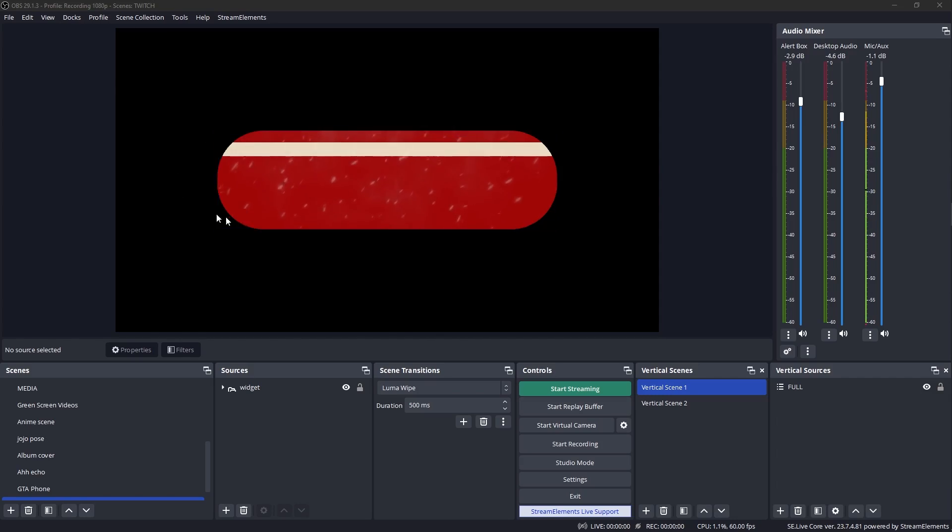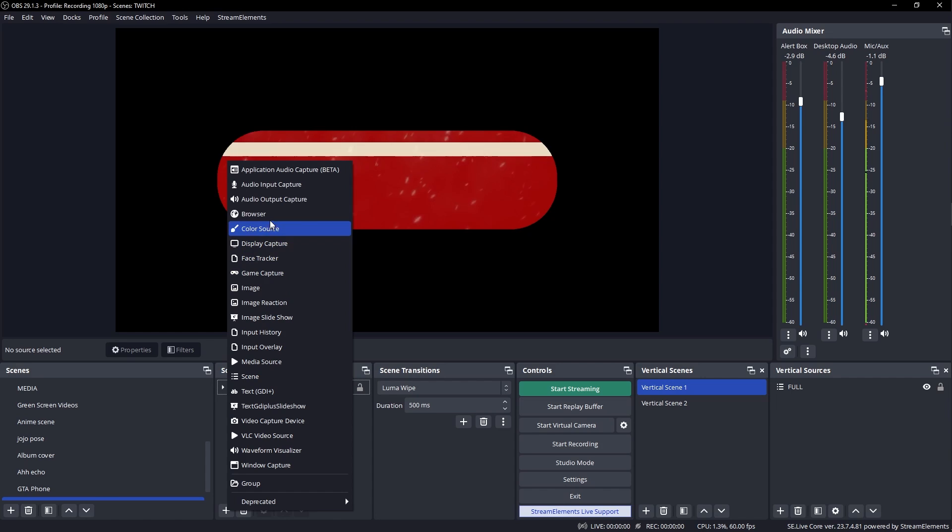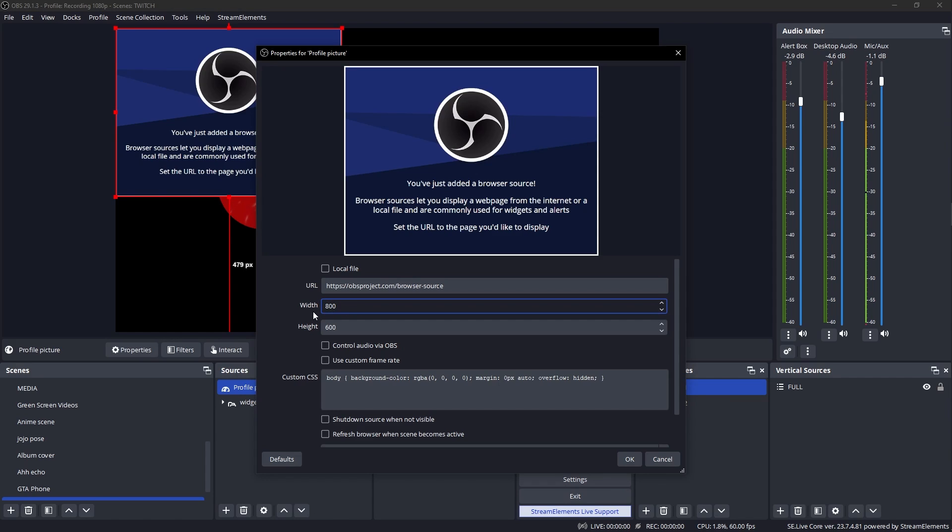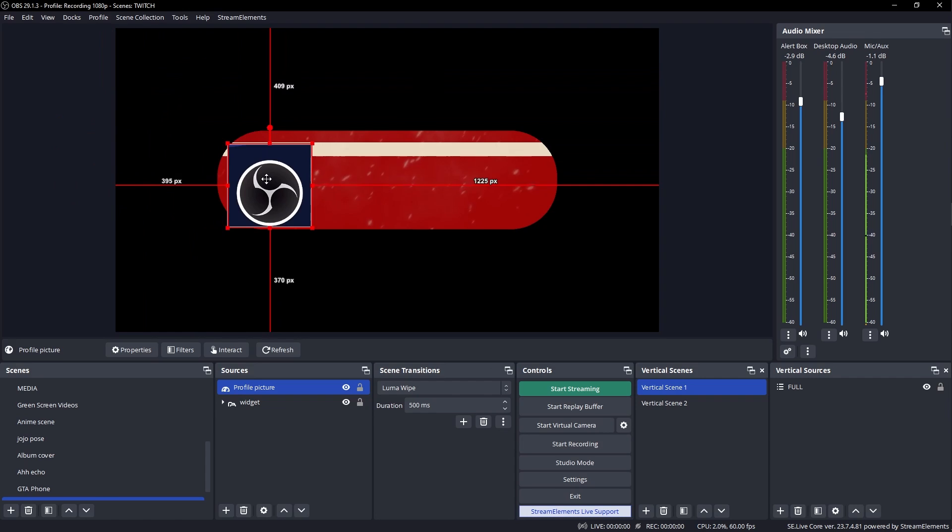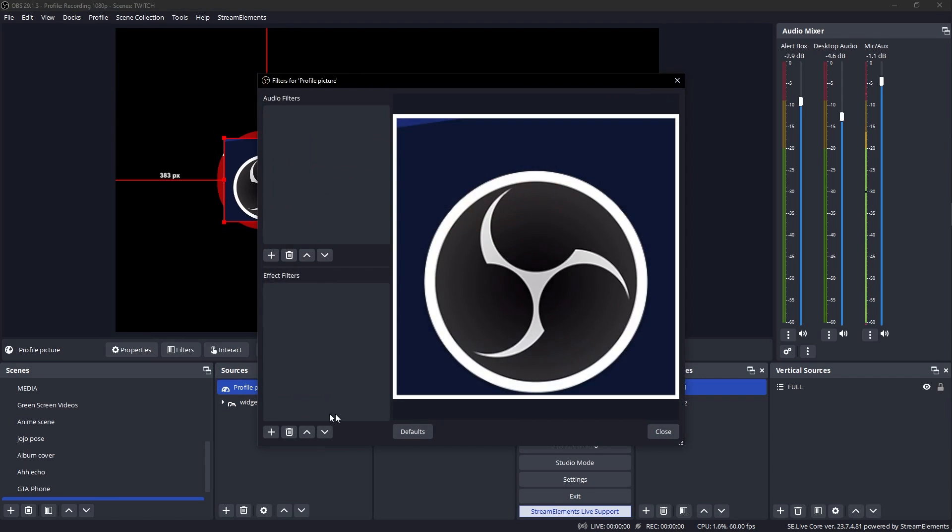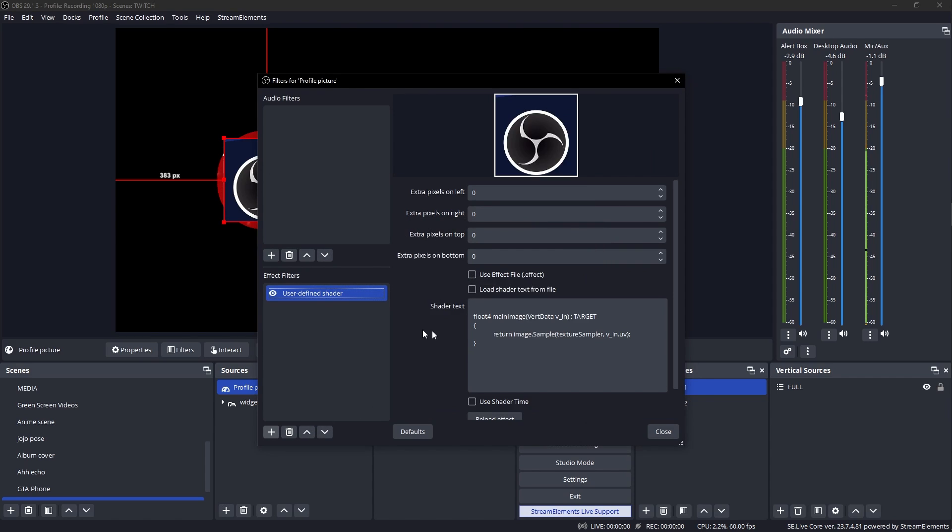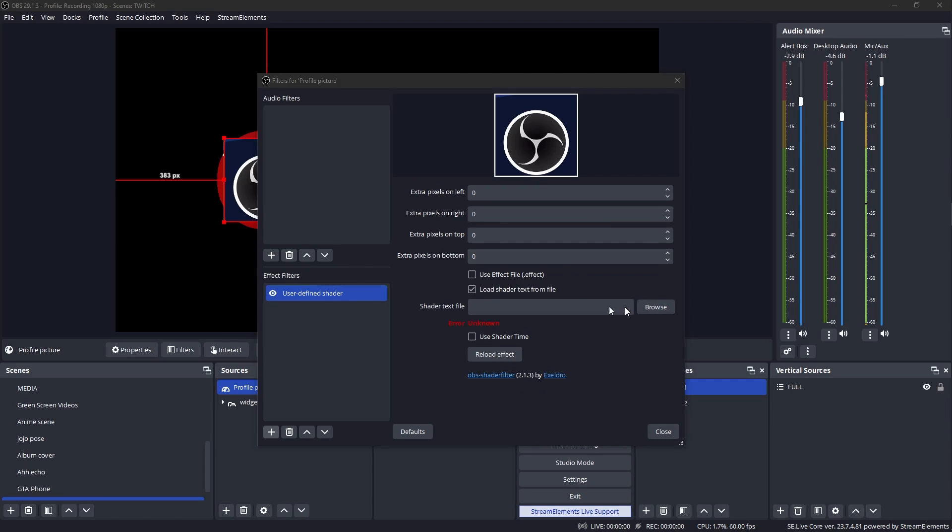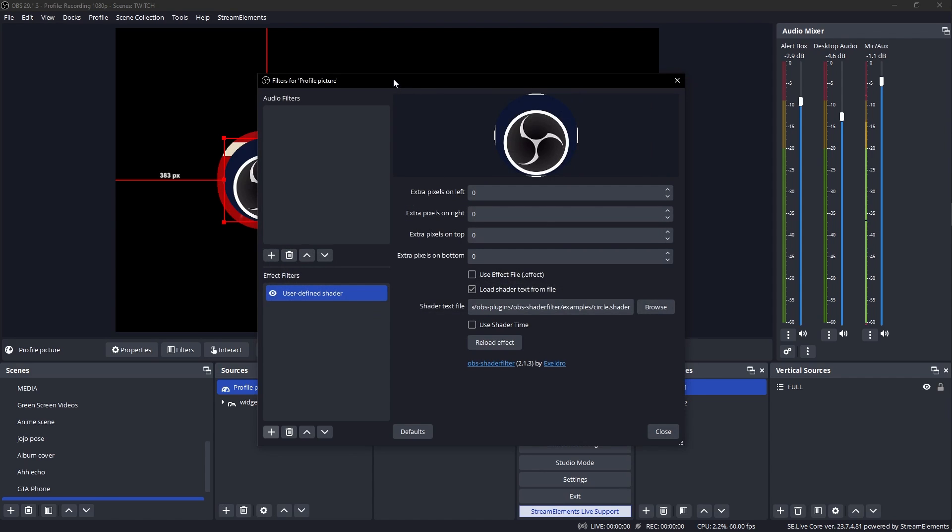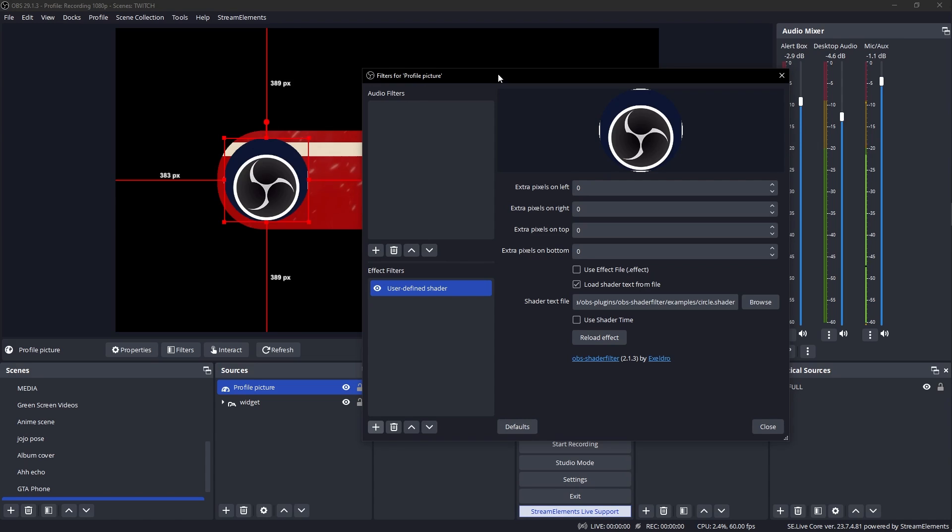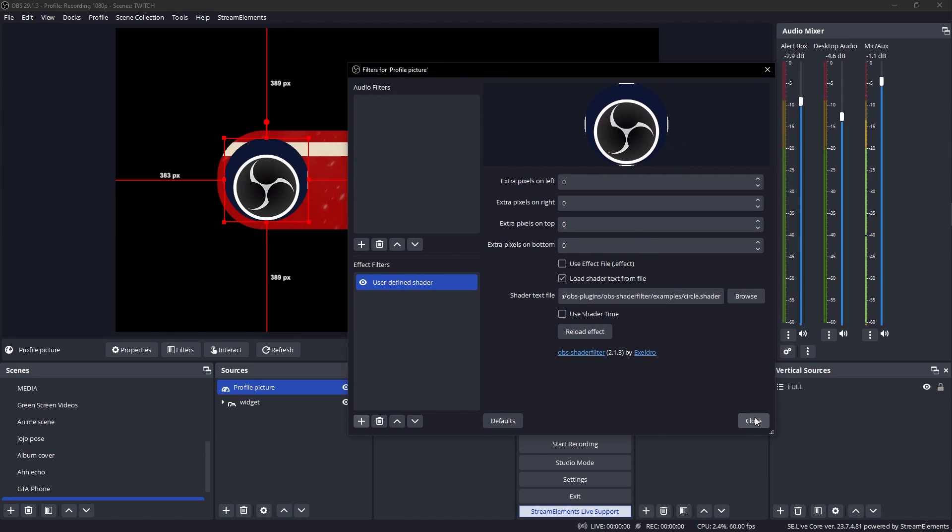Now it's time to show the profile picture. I'm gonna click plus and add a new browser source profile picture. And for the size, we're gonna put 300 by 300 because that's the size of the miniature one on Twitch. Click okay. And we're going to place this roughly around here. We're gonna go to filters plus user defined shader. We're basically gonna create a circle here, load shader text from file browse. And since this is basically a perfect square, we could use the circle filter. Let's keep it that way.